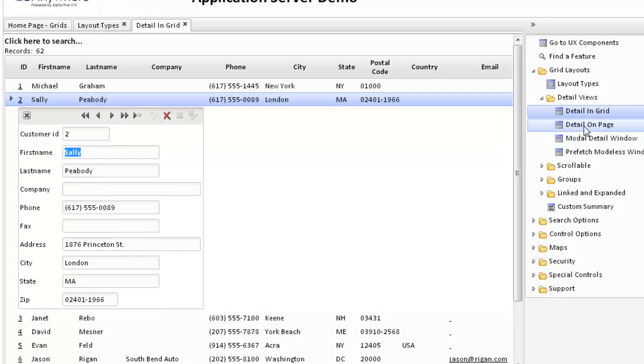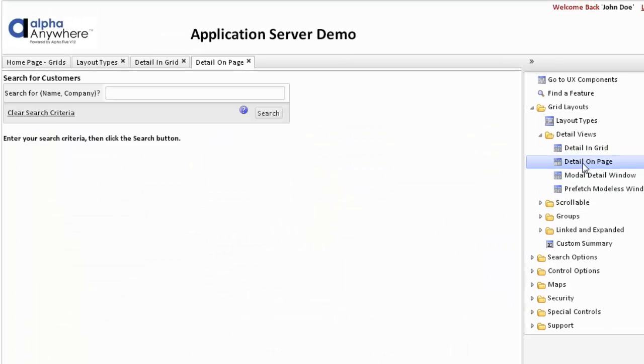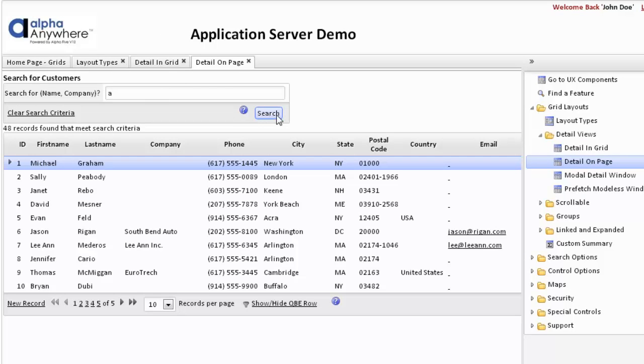We can also put the detail on the page. In this particular case we have hidden the grid until we have entered a search criteria. So we'll enter A and we will search for that, and we will find all the records that have A in the name or company name.